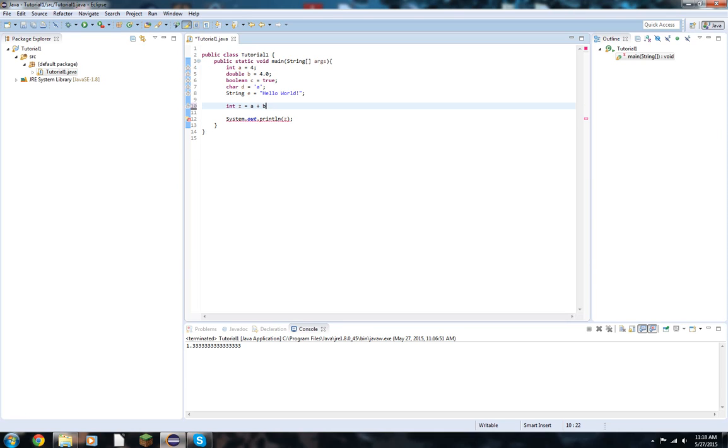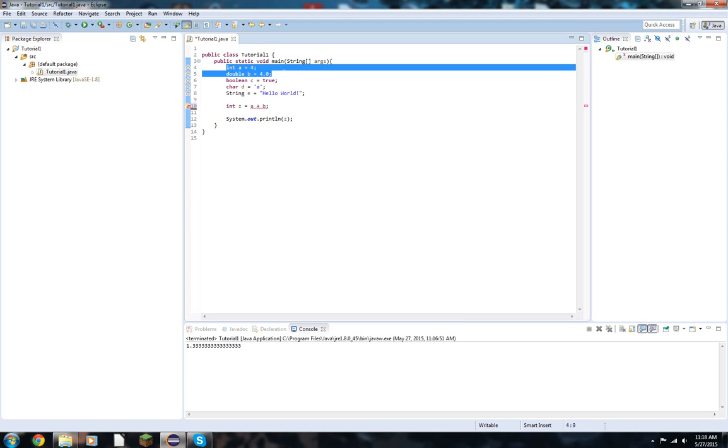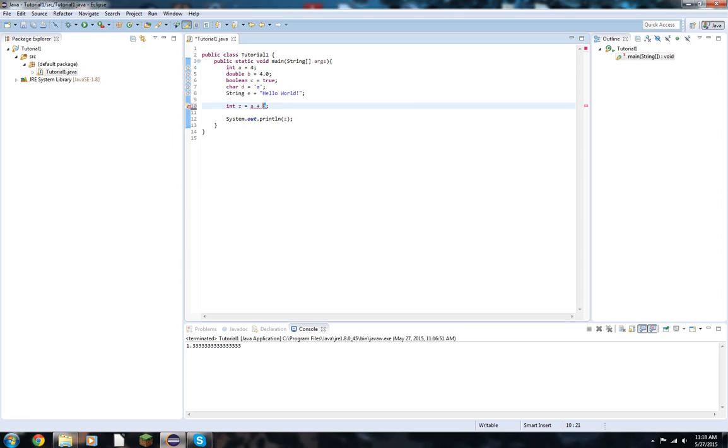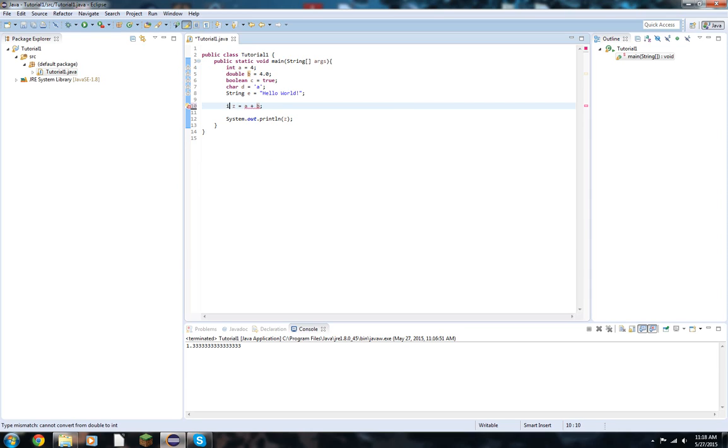Now there's also another issue that we're going to have here. Integer a plus b. Here we have a is 4 and b is 4.0. Remember though, this cannot work because b is a double. Therefore, it will return a double because once a double gets in there, it's no longer an integer. It is a double. That's an important thing to remember. So z has to be a double in order for that to work correctly. Simple enough.